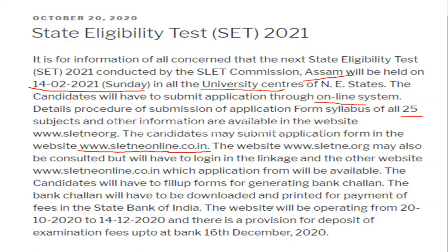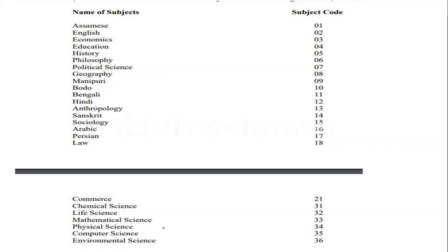You can apply from 20-10-2020 to 14-12-2020. Until the 14th of December, you can apply for this Northeast state examination. These are the 25 subjects for which the Northeast state SET is going to be held.